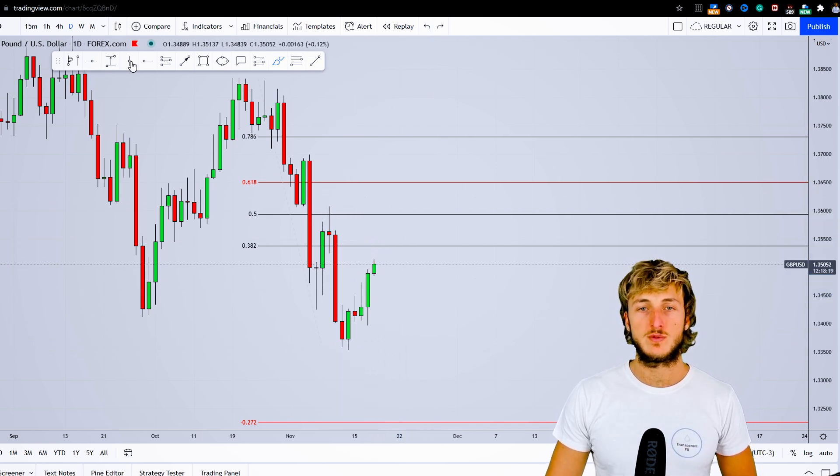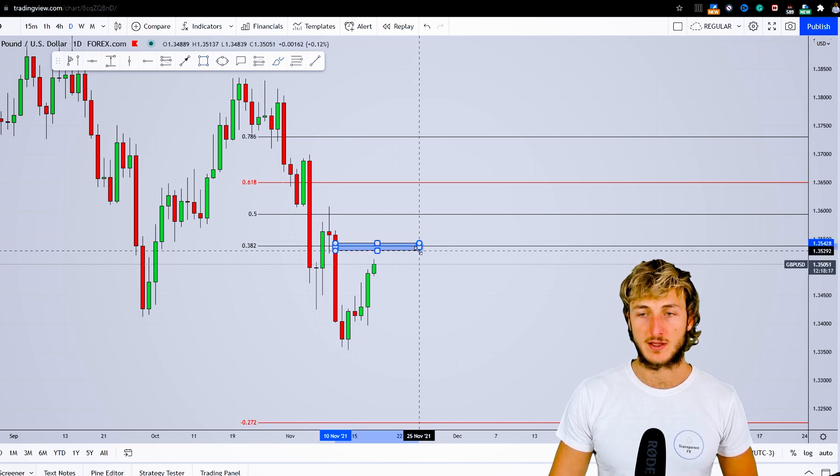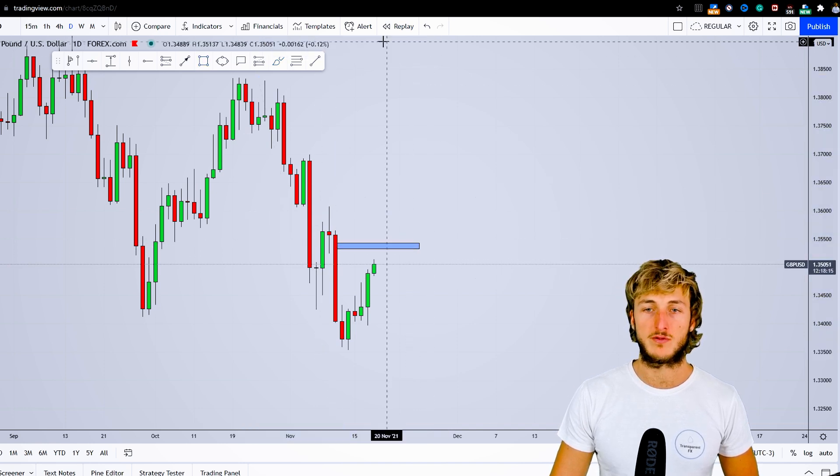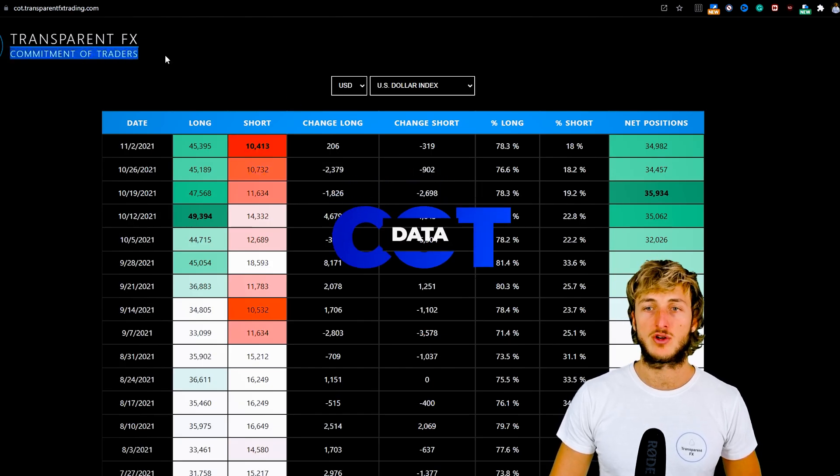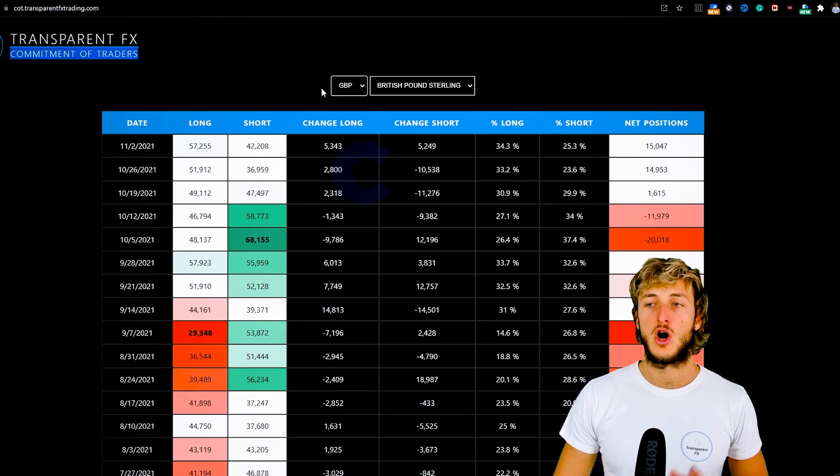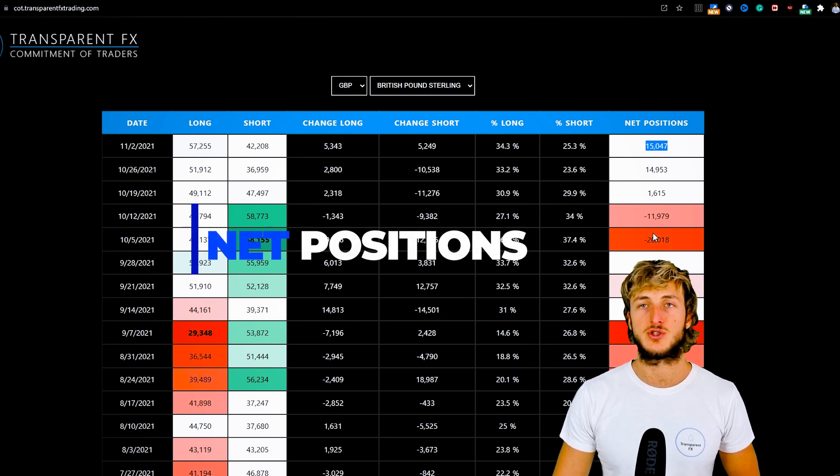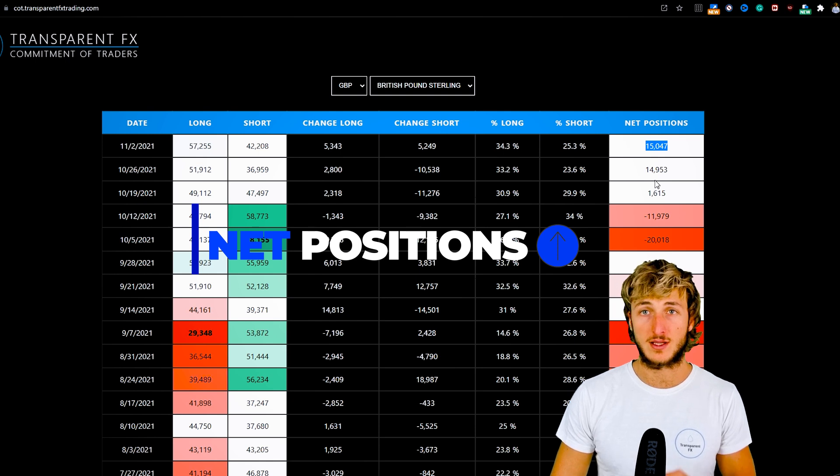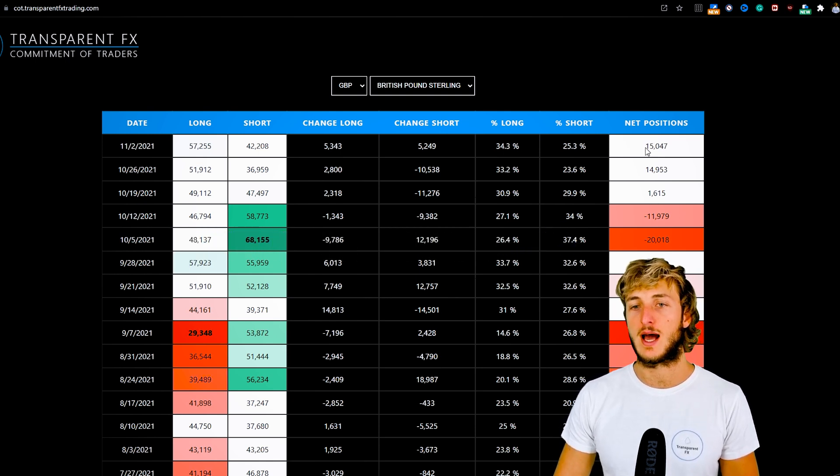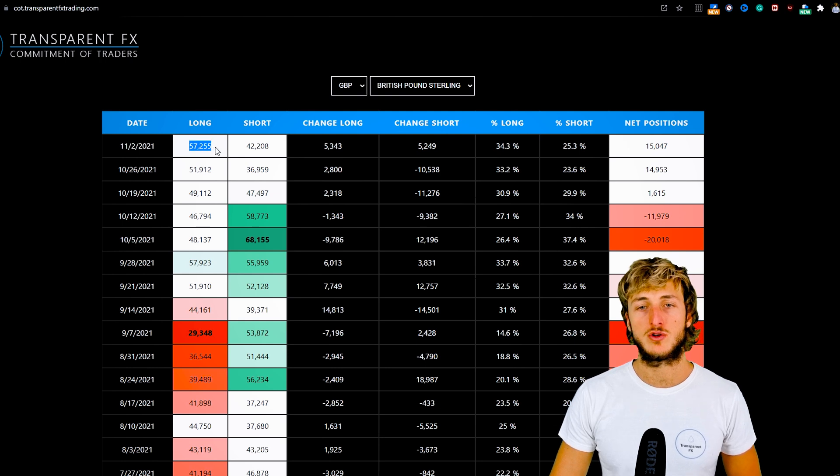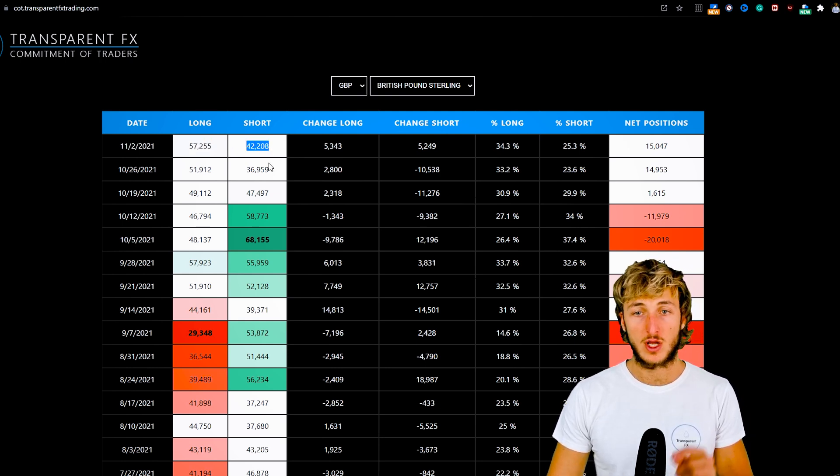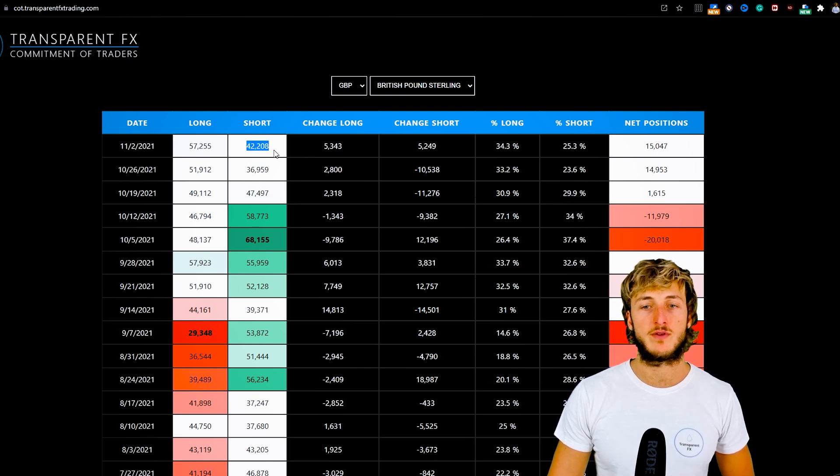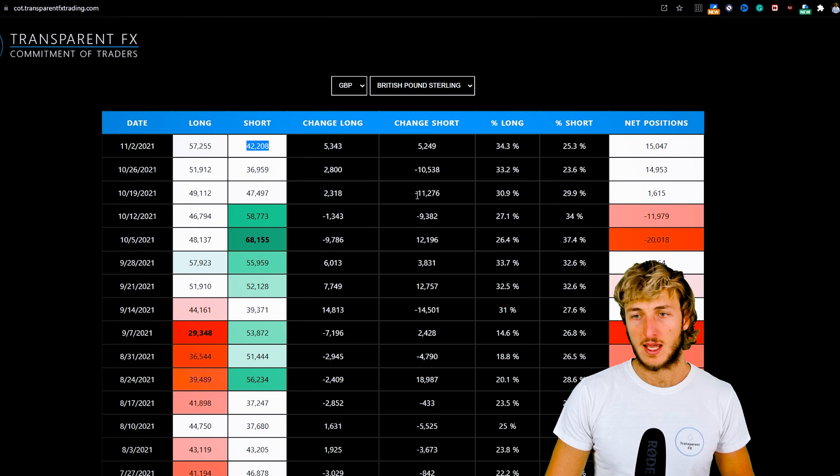From a COT perspective—commitment of traders, which is what hedge funds and non-commercials in the market are doing—on the pound we can see that net positions have been increasing with the last reports. We went from having a negative net positioning to a positive one, with currently 57k longs and 42k shorts. However, we can see shorts are finally starting to increase once again.